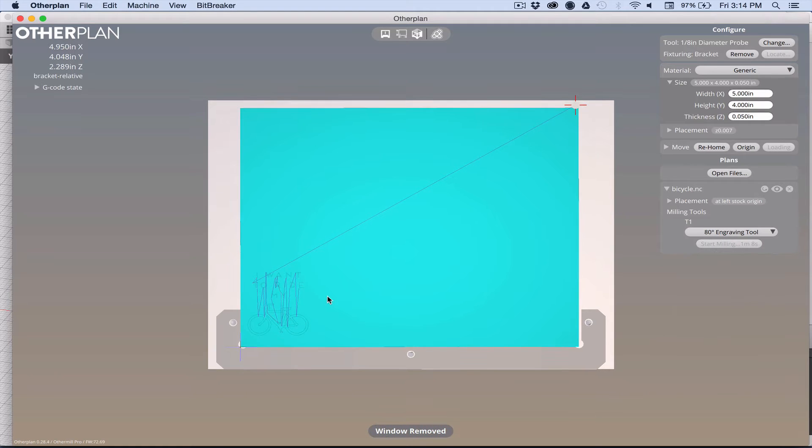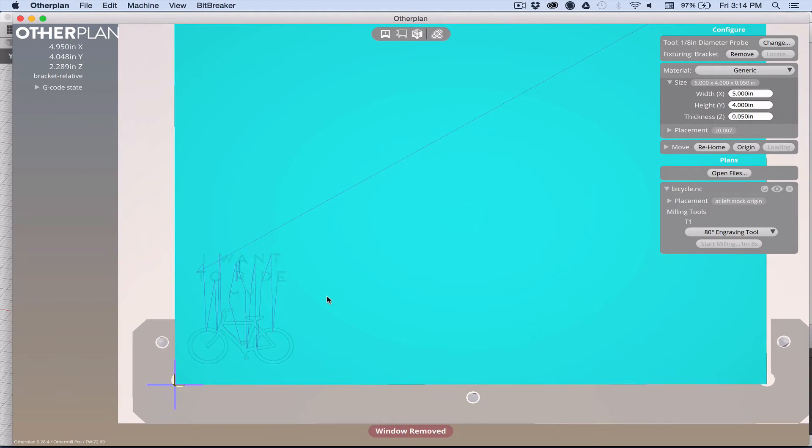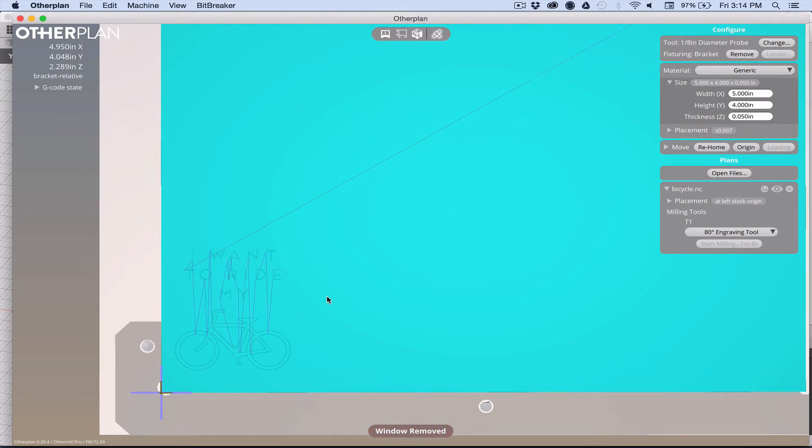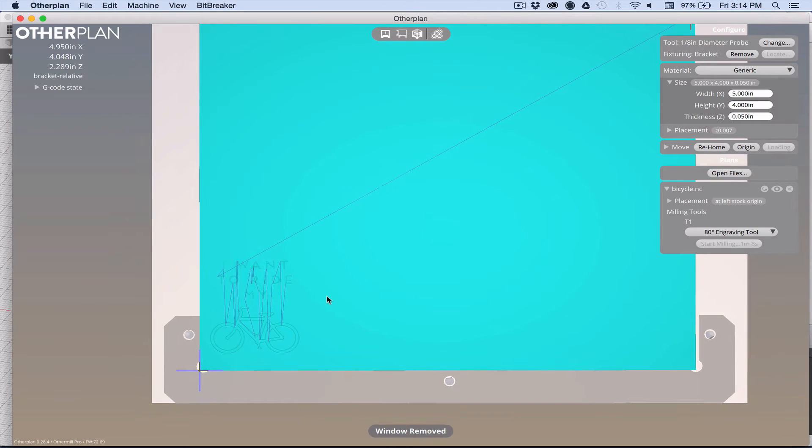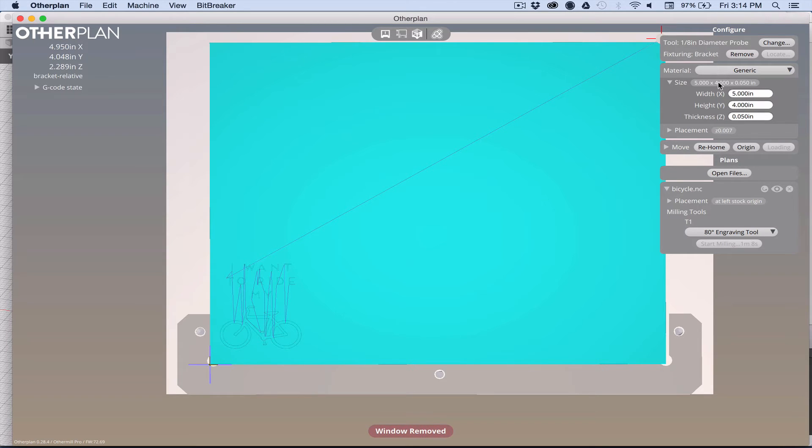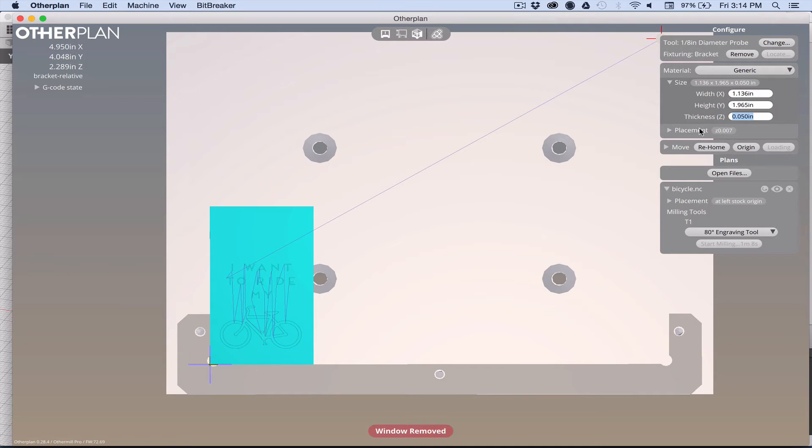It shows up roughly where it should be. Then we select the tool that we use to generate the path, which was the engraving tool. Now we have our plan in other plan. What we also can do is change the size of the stock to represent the actual size of our dog tag, so changing it to match the dimensions that we had in Fusion 360, the height and the width and the thickness.